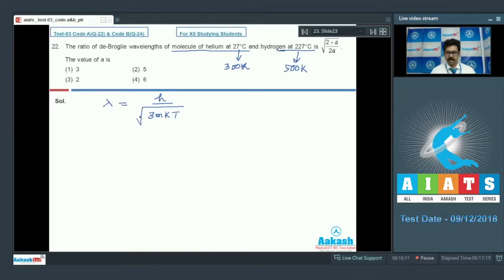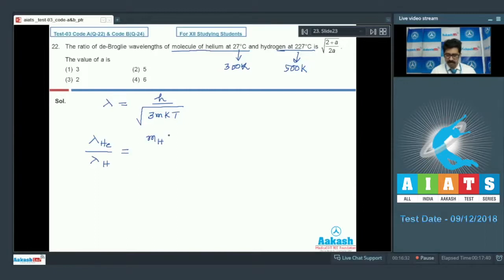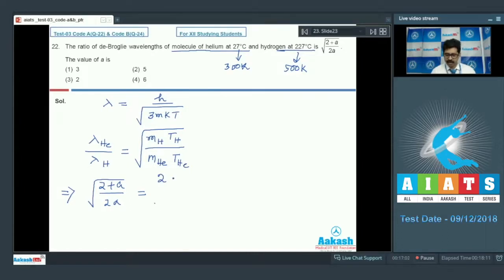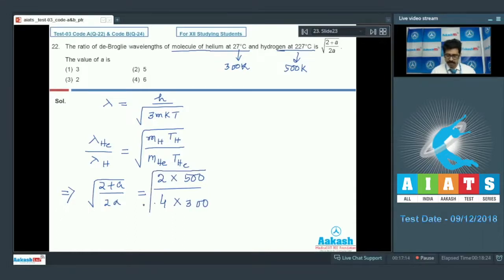Lambda of helium divided by lambda of hydrogen equals sqrt(mass of hydrogen × temperature of hydrogen / mass of helium × temperature of helium). Substituting: mass of hydrogen = 2 amu, temperature = 500 K; mass of helium = 4 amu, temperature = 300 K. So the ratio equals sqrt(2 × 500 / 4 × 300) = sqrt(1000/1200) = sqrt(5/6).